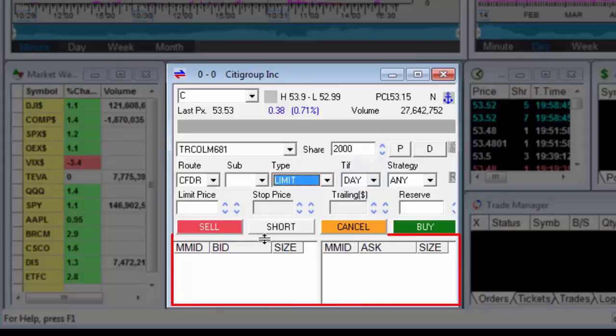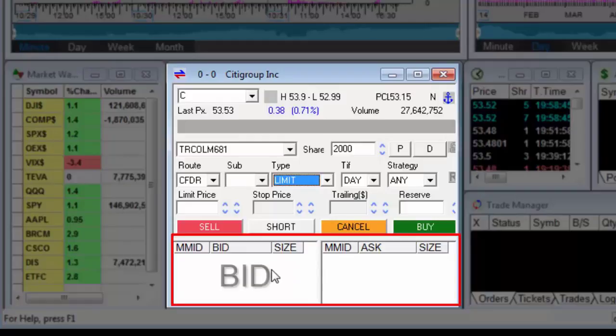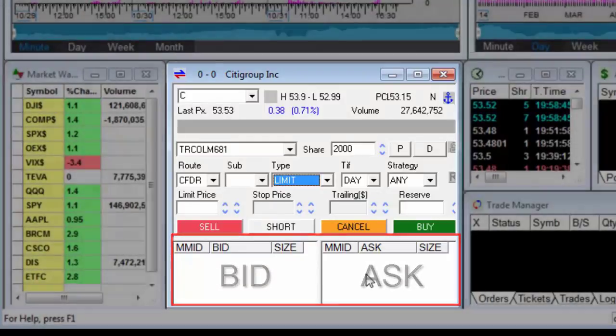In the lower part of the trading window, in-depth trading data is displayed, called level 2, with buyers on the left and sellers on the right.